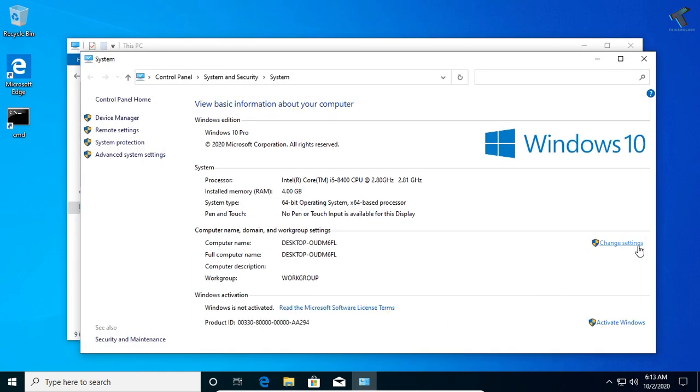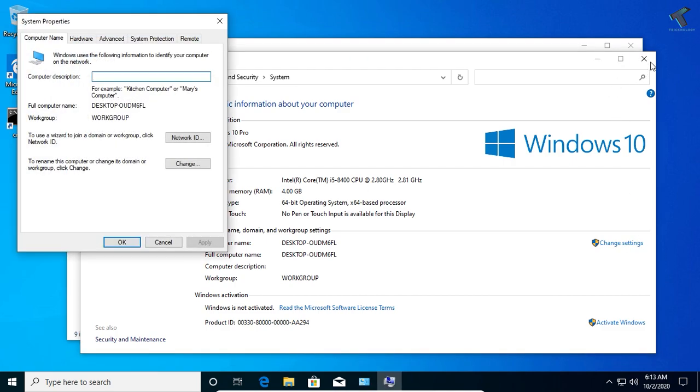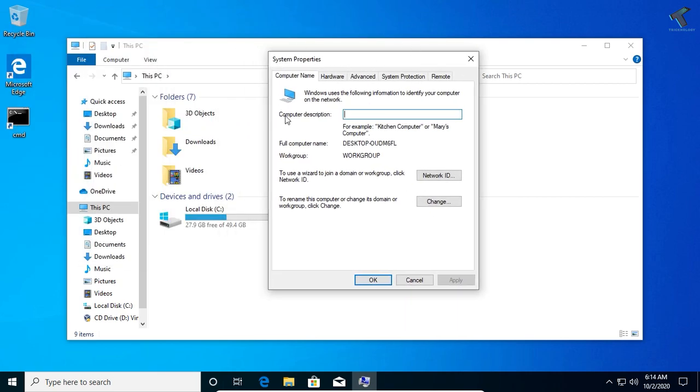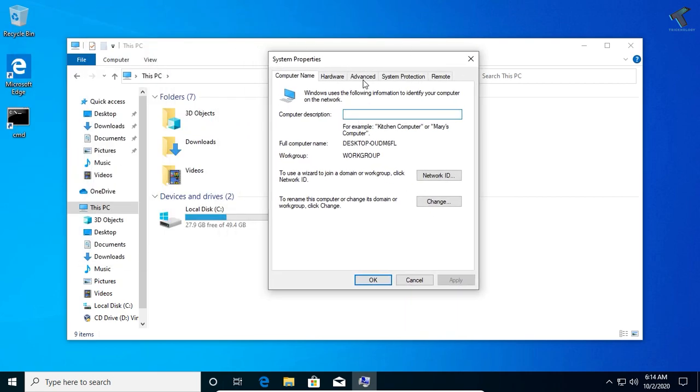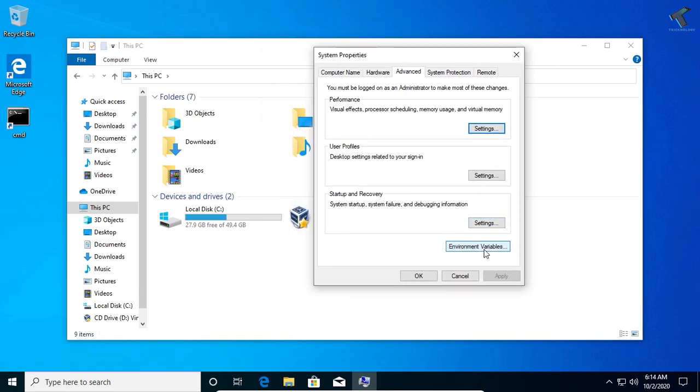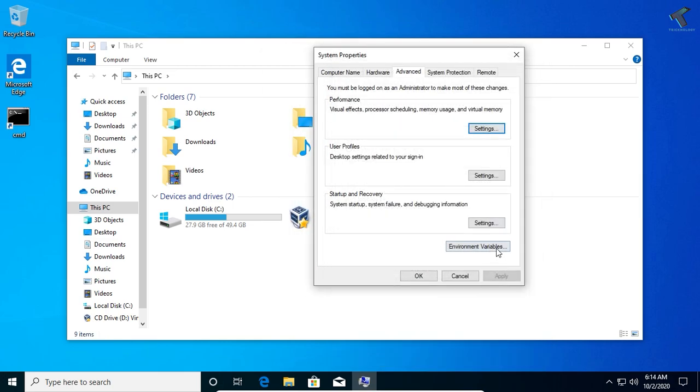Click on Change Settings from your right side corner. Once you get this System Properties window, go to the Advanced tab. Under Advanced tab, you'll get one option called Environment Variable. Click on Environment Variable.